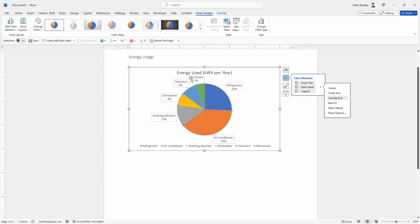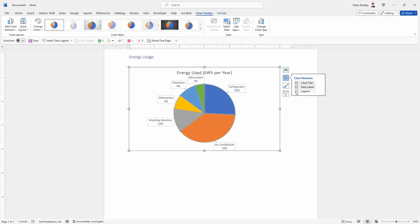But you'll see that for my data callouts they already have the item or the appliance in them. So there really is no need for the legend down here. So we could simply turn off the legend. That would make the chart a little bit bigger.